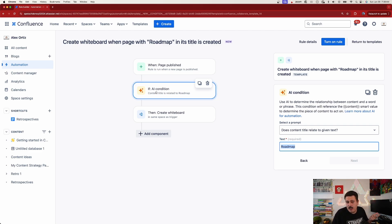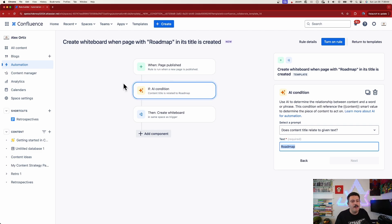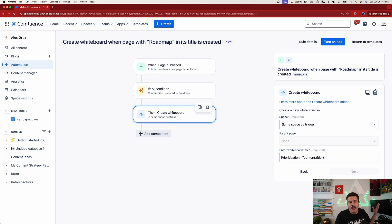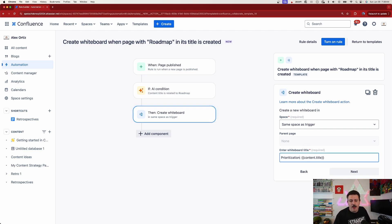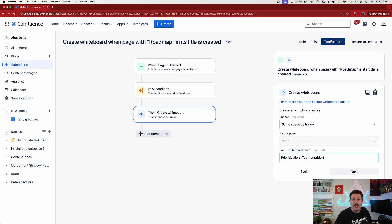The action is going to be that we simply create a whiteboard. The title of that whiteboard — even though we have a misspelled 'prioritization,' come on Atlassian — is going to be 'prioritization:' followed by the title of the page. So we're going to click on 'turn on rule' to make it available.